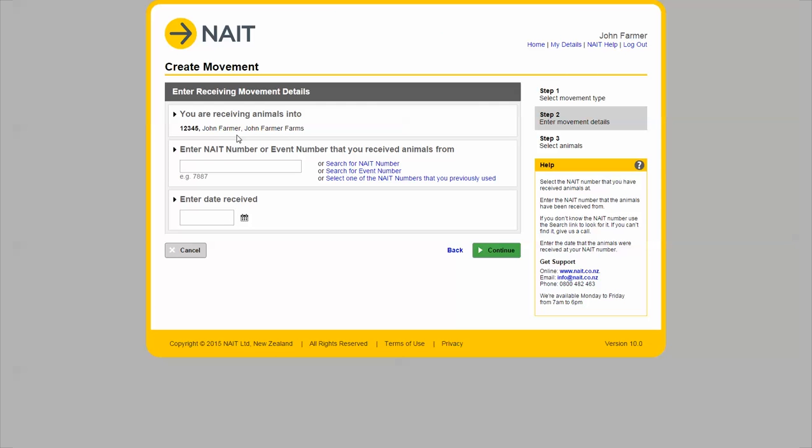Now enter the NAIT number you have received the animals from and the date they have moved.